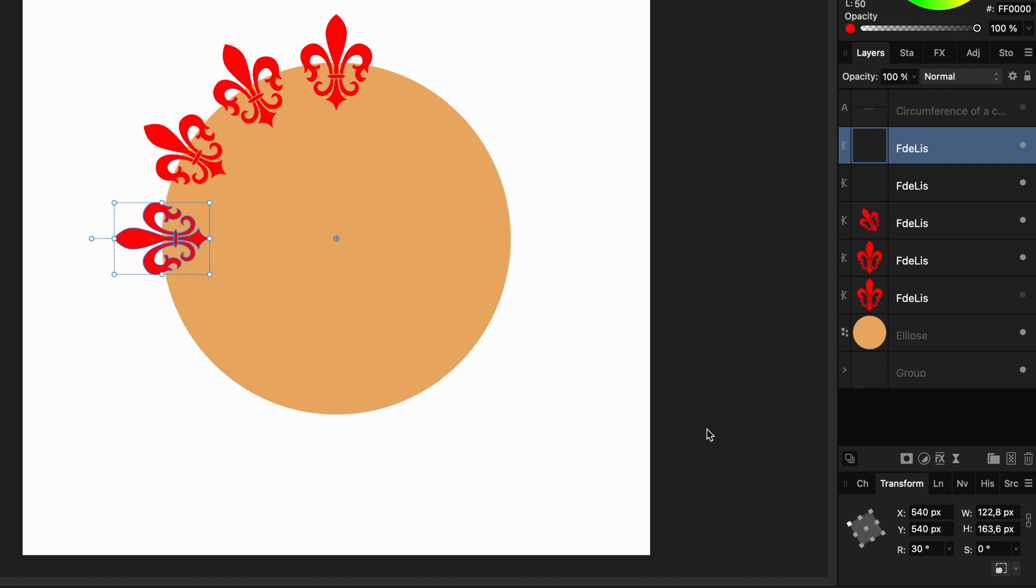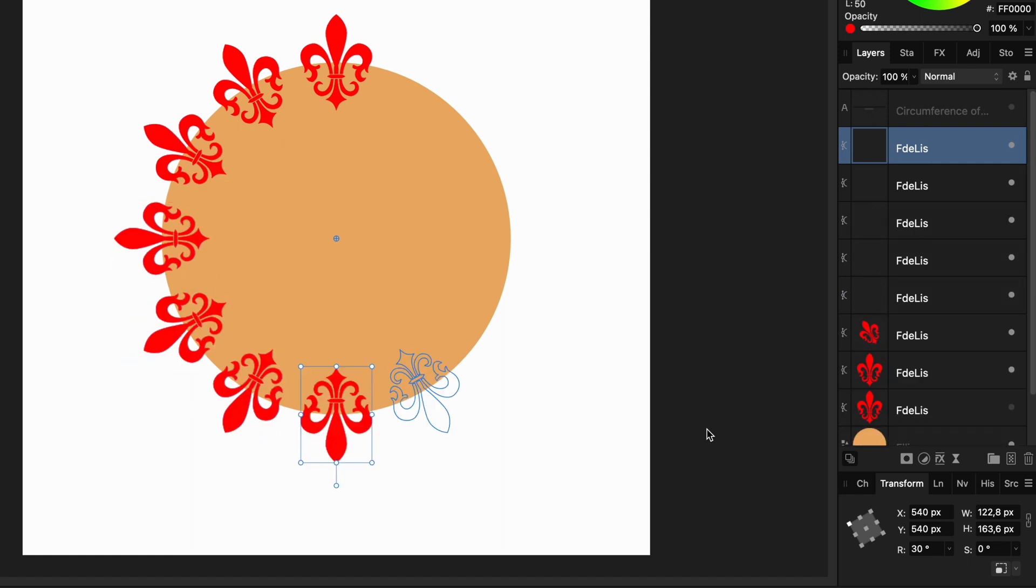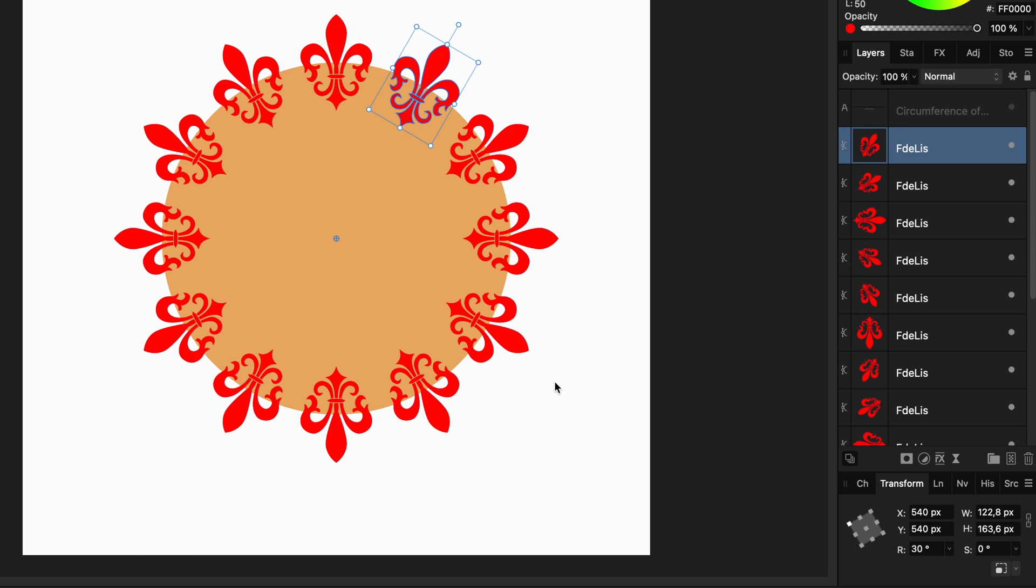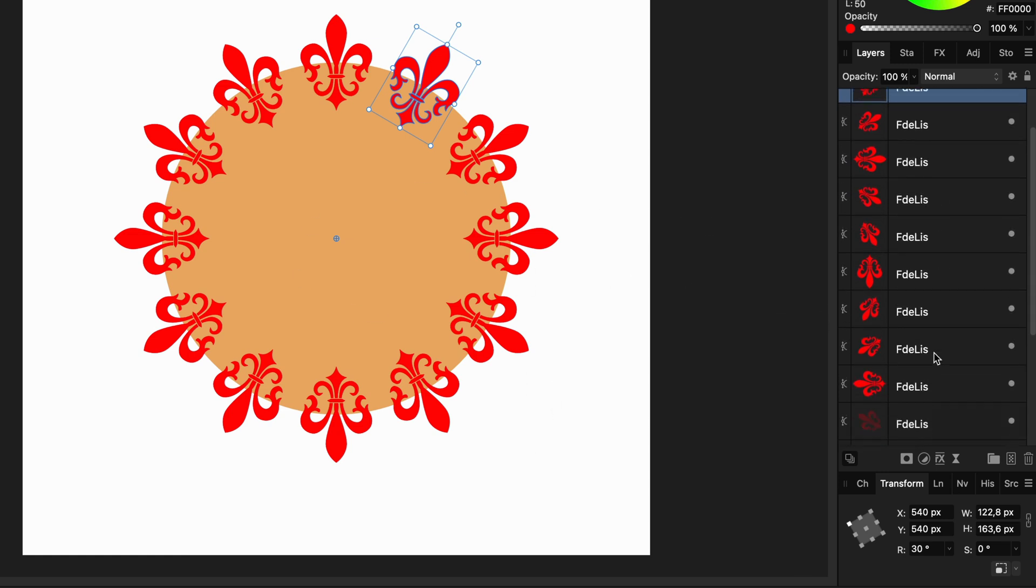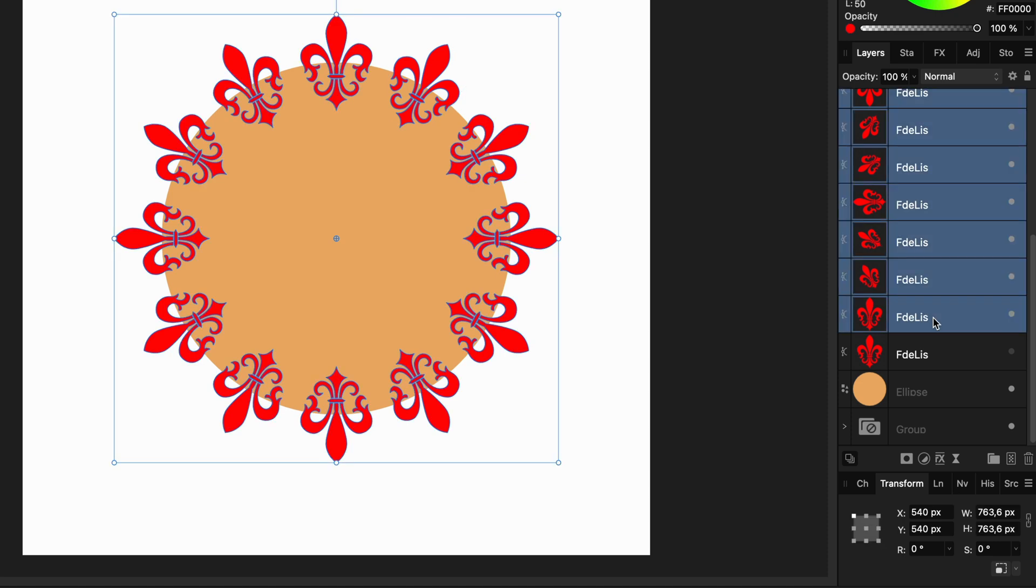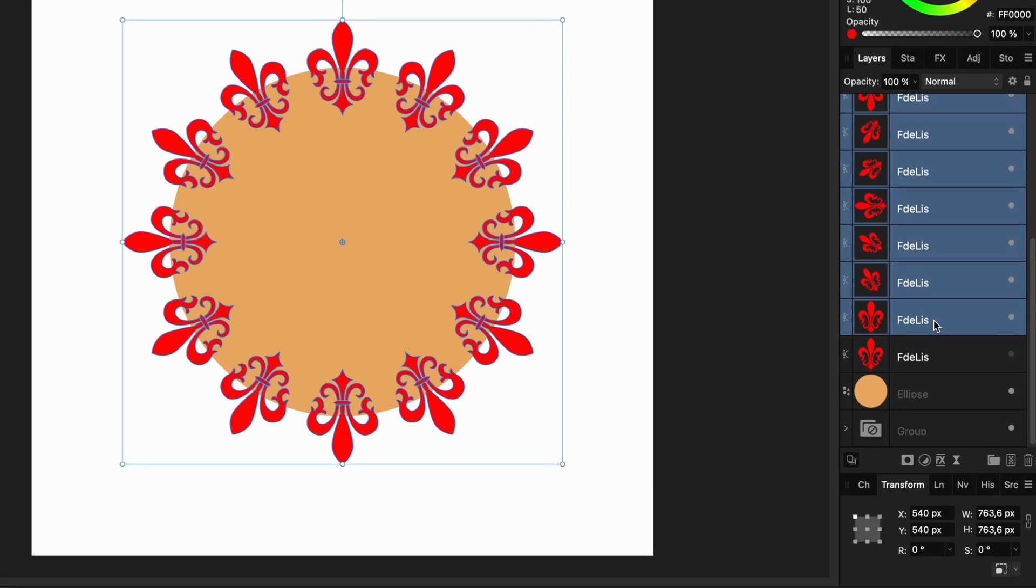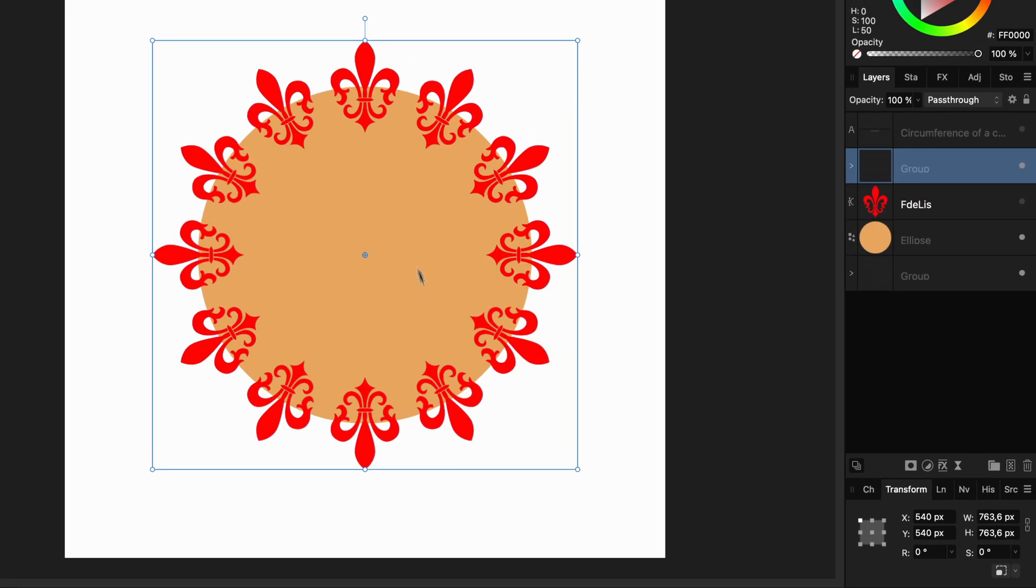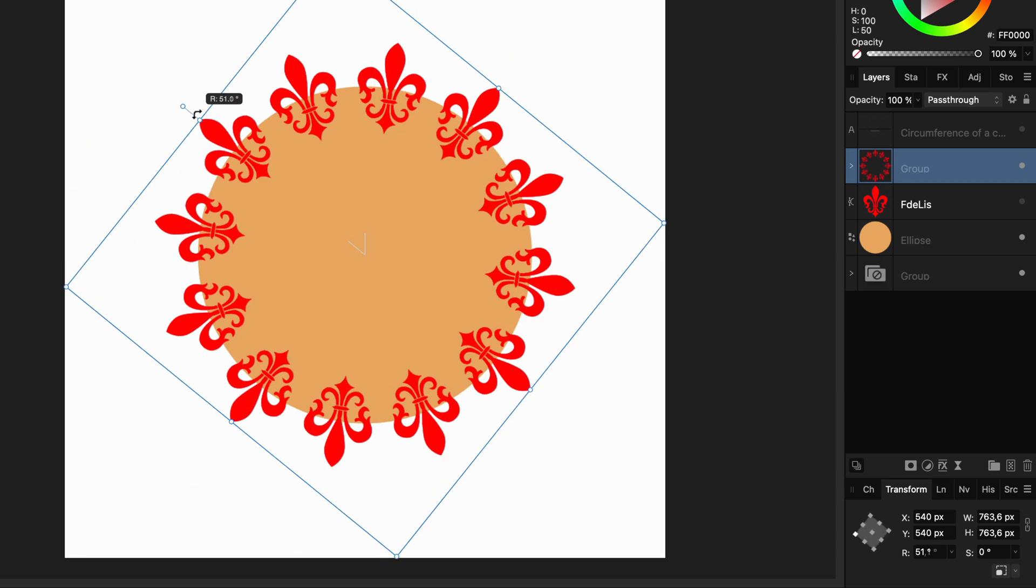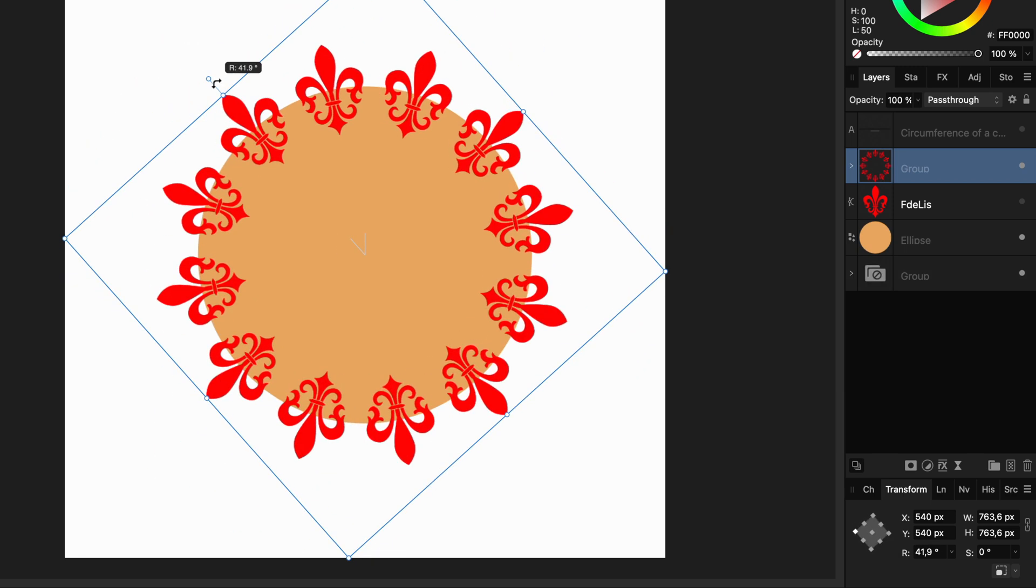We can now use the power duplicate by pressing command J 10 more times. Our symbol is now evenly distributed around the circle. I can select the symbols and press command G to group them. This will allow me to rotate them if needed if I want to change their position or angle.